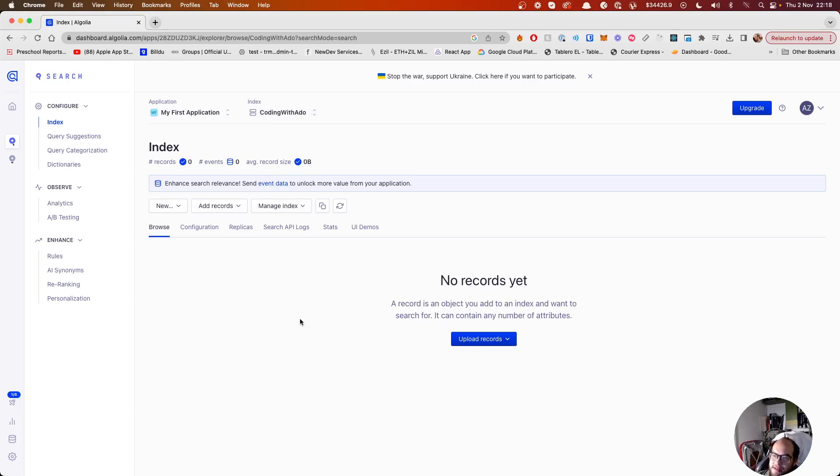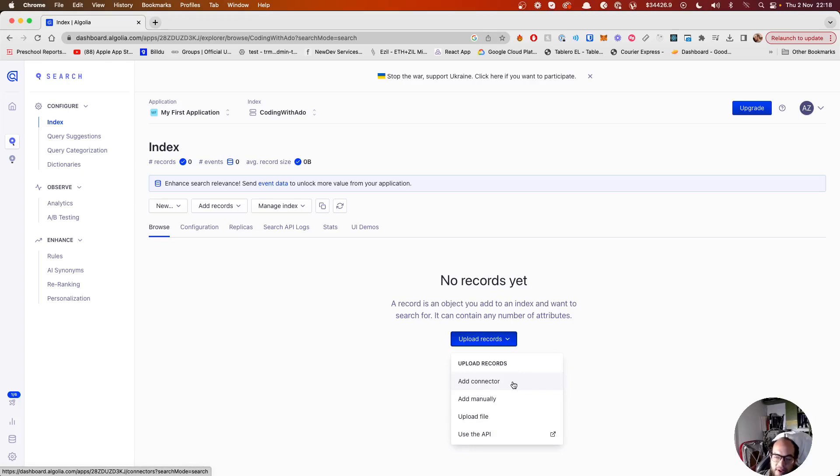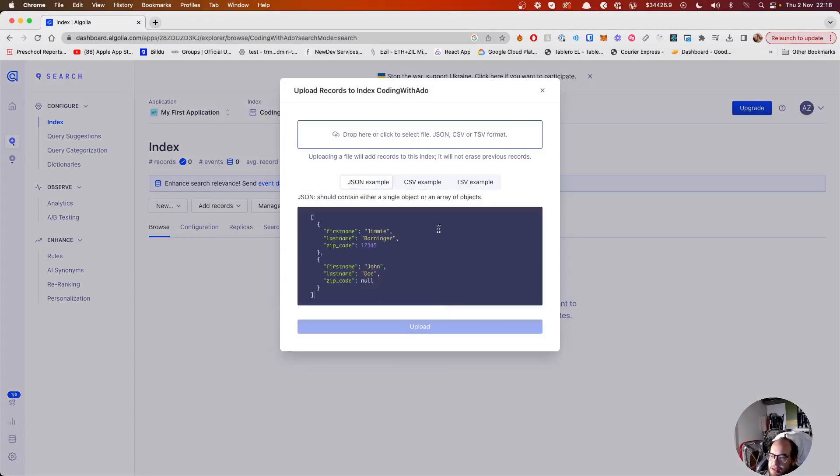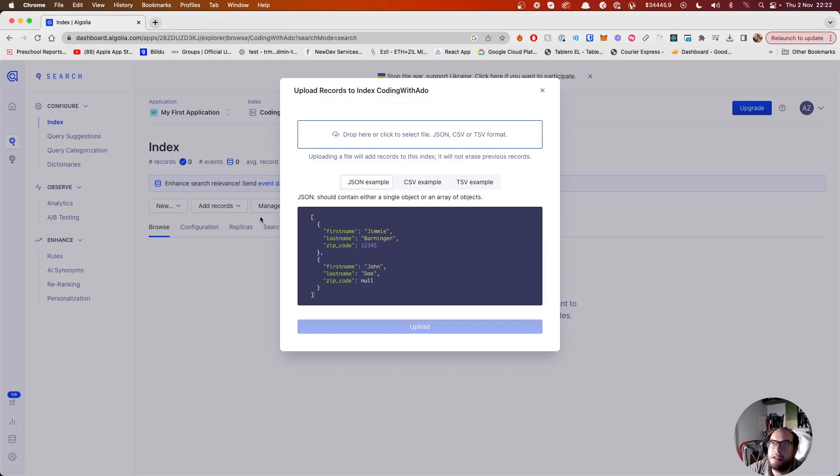Now let's grab our dataset. We're going to upload the records here. You can use a connector to connect to BigQuery, Shopify, BigCommerce, any other platform. You can add manually or we're going to upload a file. So let's upload a file and we're going to upload a really large file.